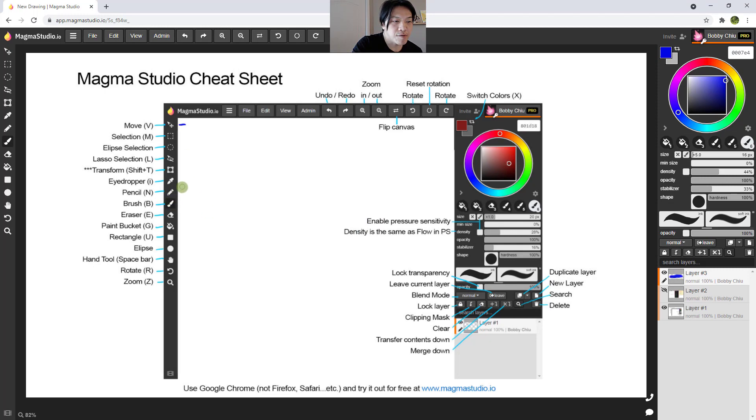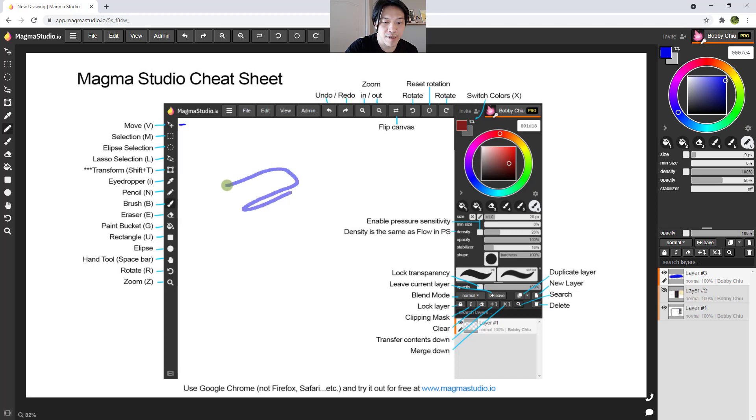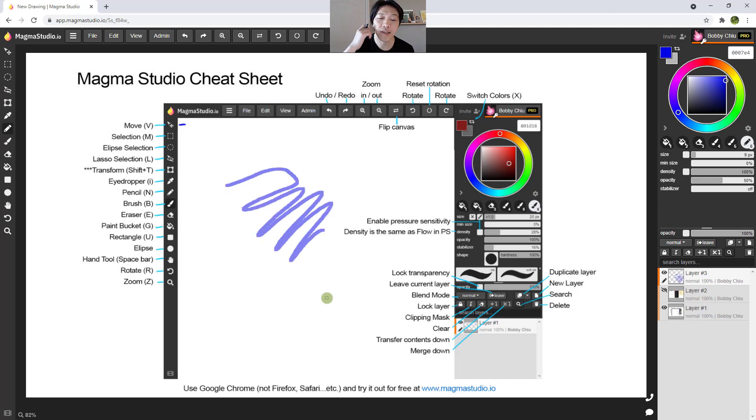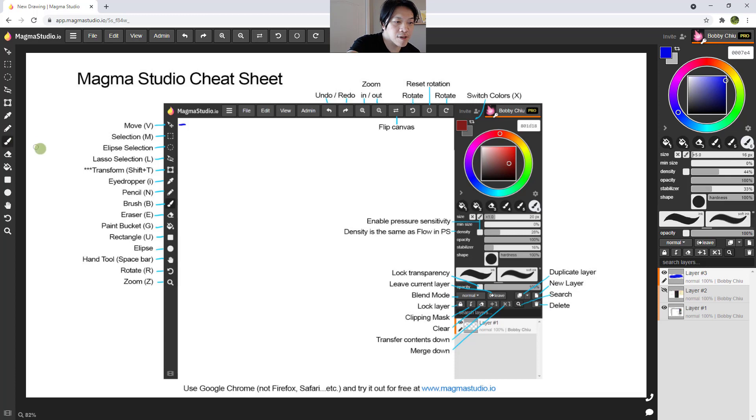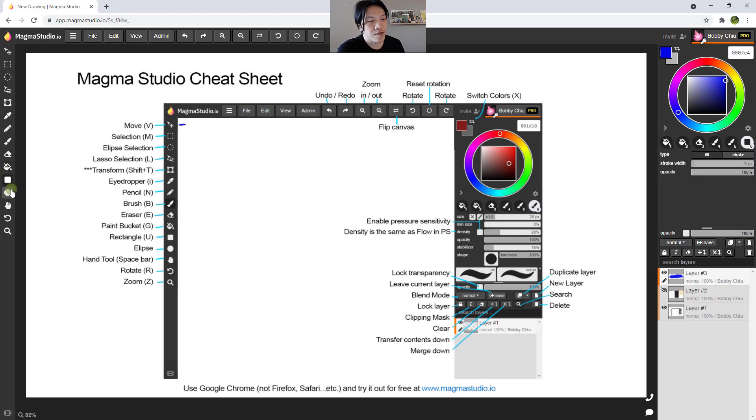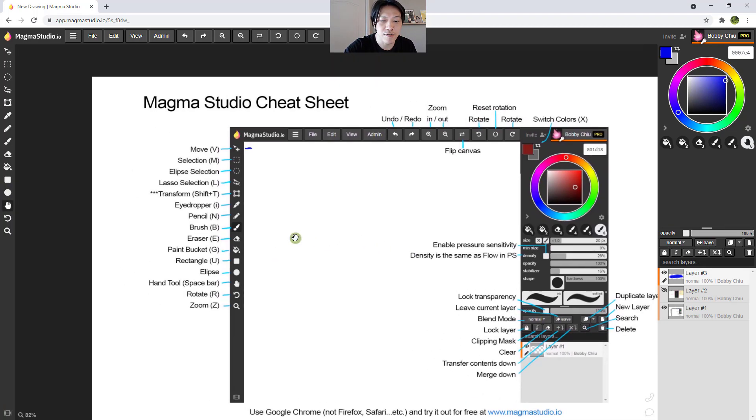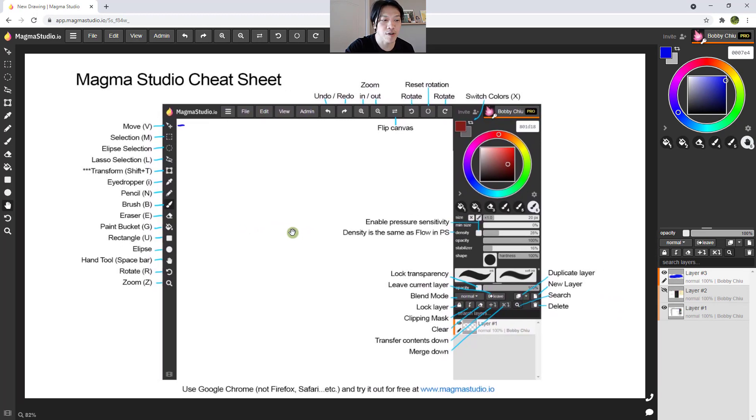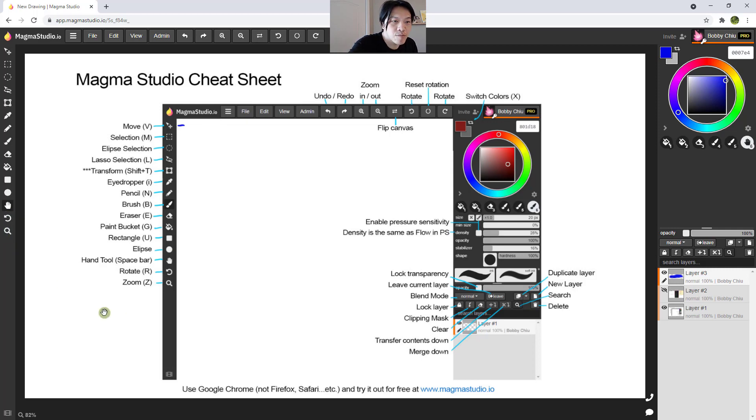All right, so next one we have here is the eyedropper. I for eyedropper, you have all the hotkeys there. Pencil, now pencil, that is kind of like brush, but extremely jagged edged, you know, extremely hard edged, down to very pixel. Then we have the brush, B for brush, E for eraser, the paint bucket tool, then we have the shape tools. One is a rectangular shape tool, the other one is an ellipse shape tool. Then we have the hand tool, just like spacebar in Photoshop. And then we have rotate over here. And then we have zoom.